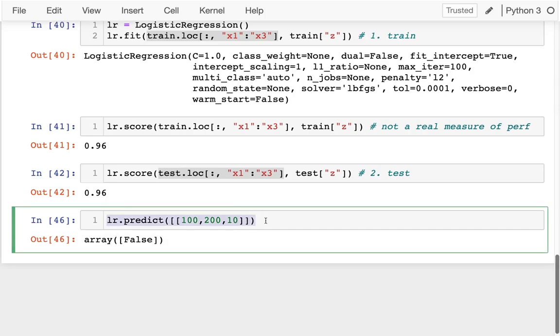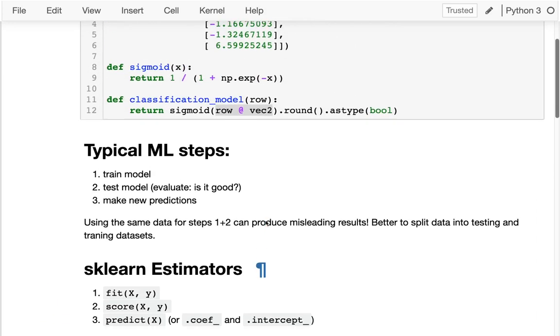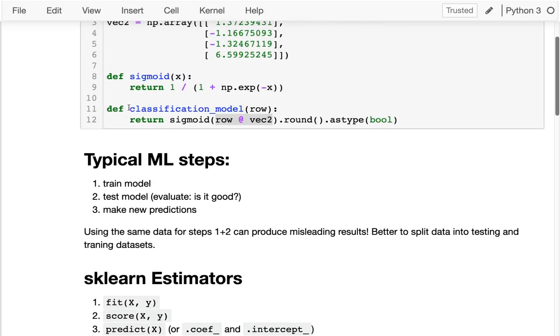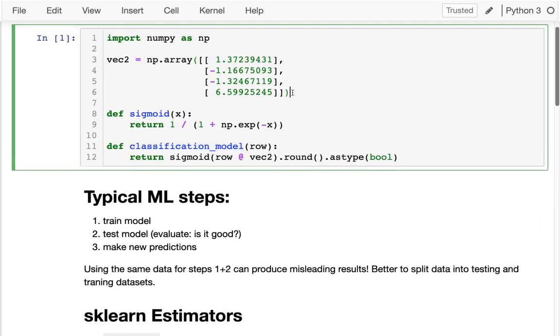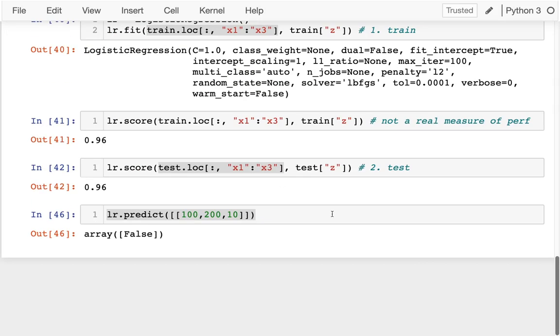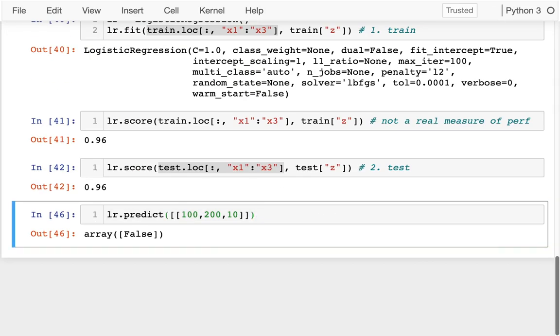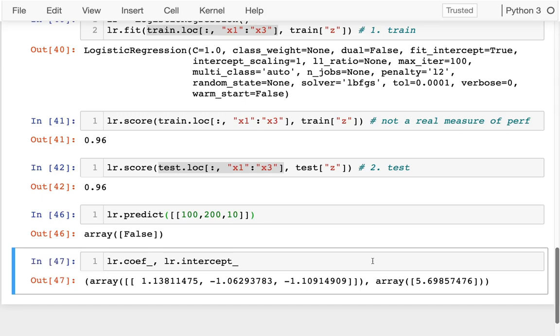If I wanted to go back to how I started and write the predict function myself, I could pull out that vector. The way I would do that, if I really wanted to, is I'd say lr.coef_, lr.intercept_. Those are not methods, they're just these values that have been populated, and I could use those up above.